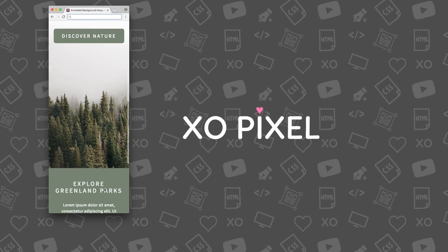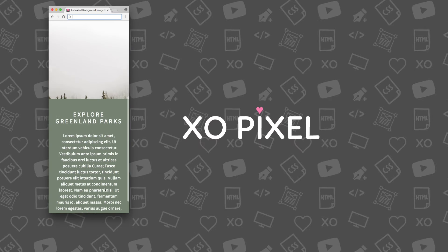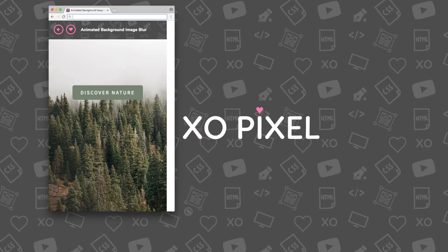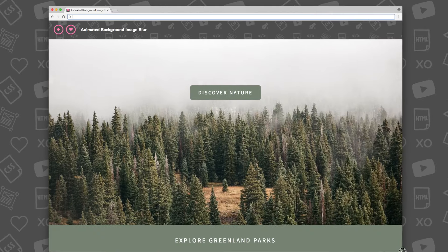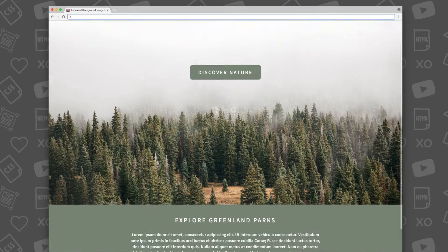As always, be sure to download the source files for this tutorial. Now, let's begin!